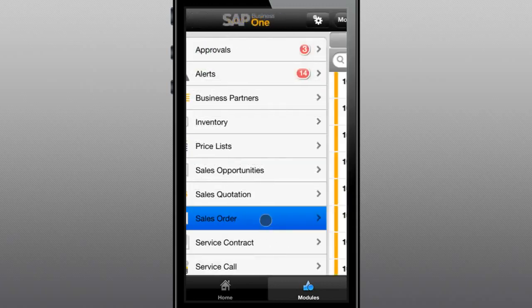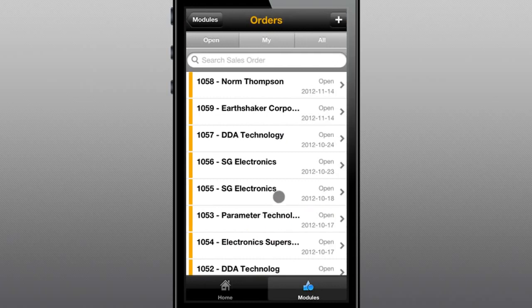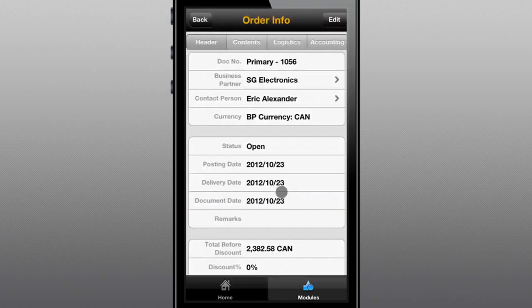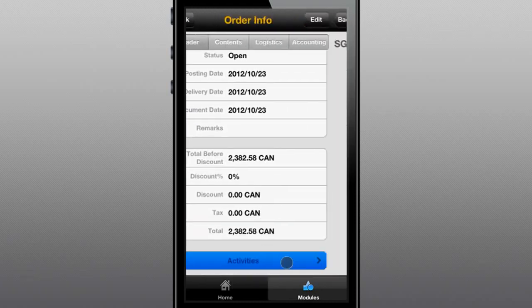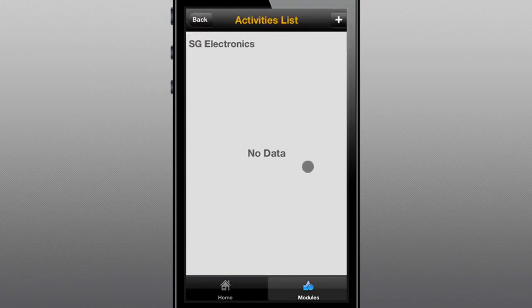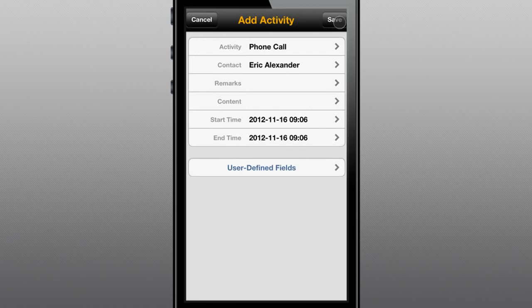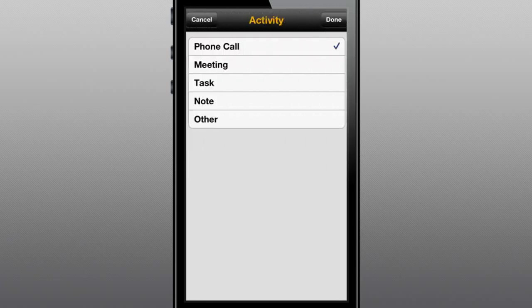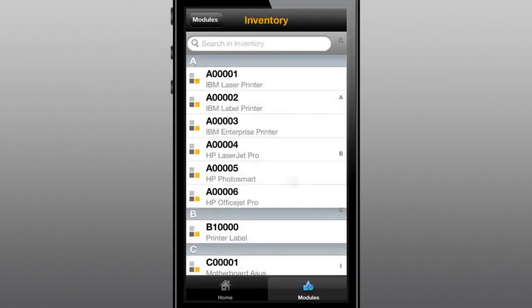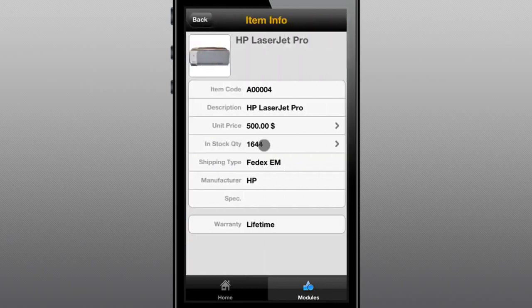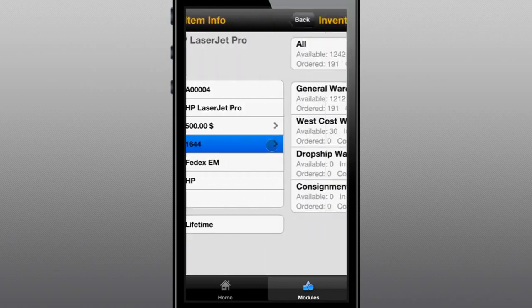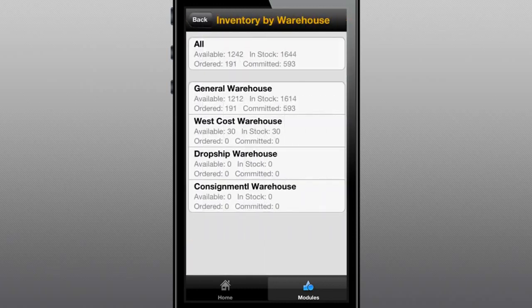As opportunities become orders, the mobile app enables your sales force to create, review, and complete sales orders and schedule follow-up activities as needed. When a customer calls and wants to know what's available, how much it costs, and when you can deliver it, the answers are as close as your iPhone or iPad.